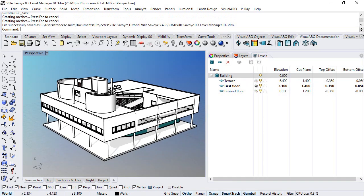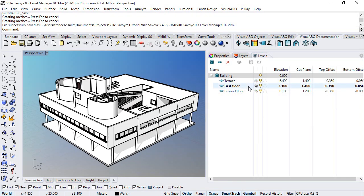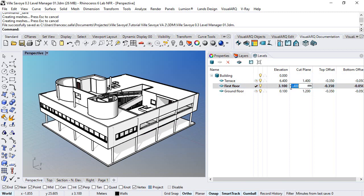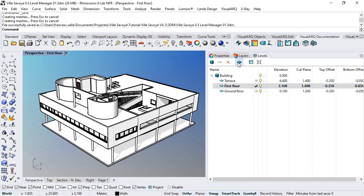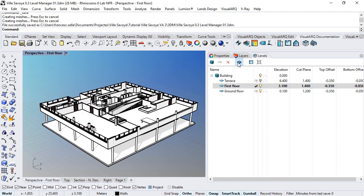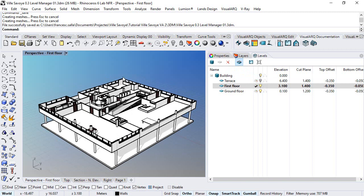Each level also has a cut plane located at one specific elevation in relation to its elevation, which is set by default to 1.4 meters. We can activate the cut plane of one floor with this icon over here. When we do this, everything above the cut plane of the selected floor hides.